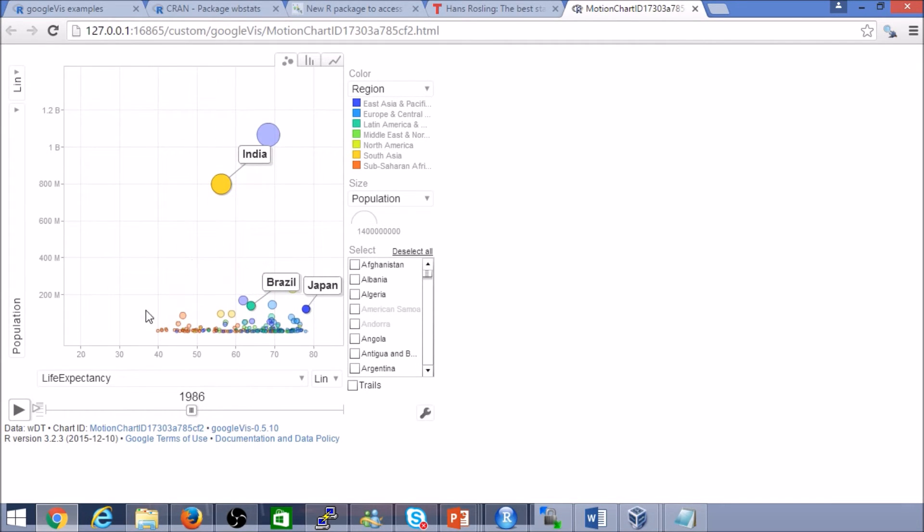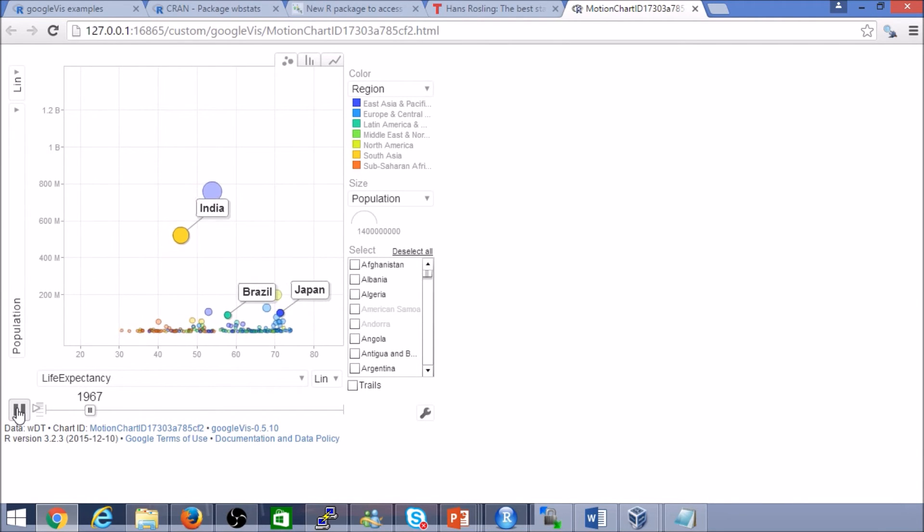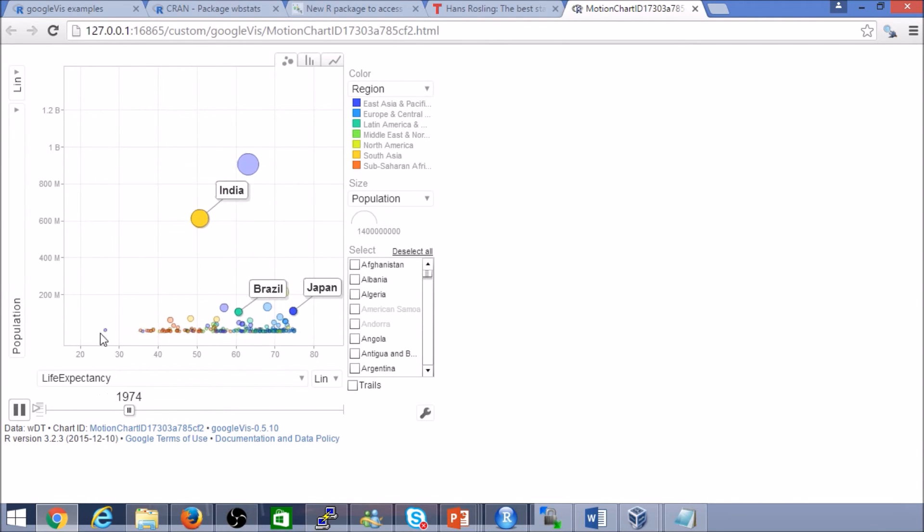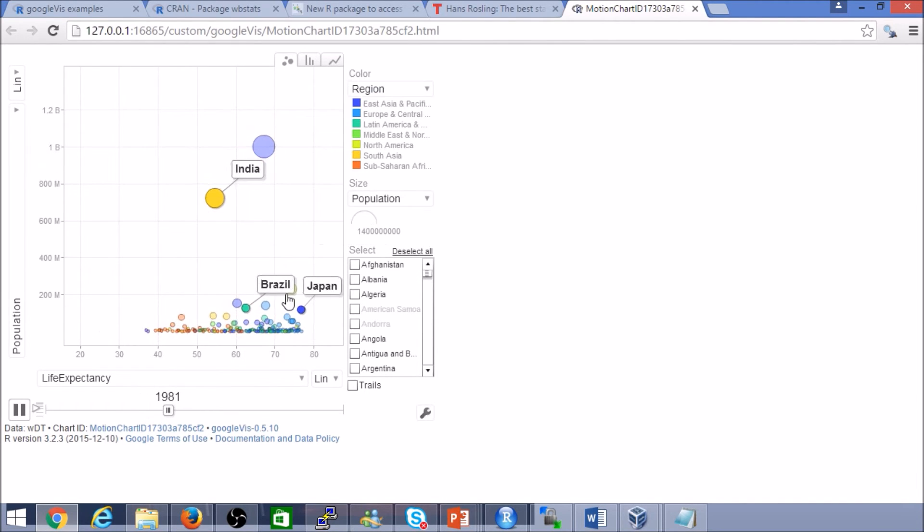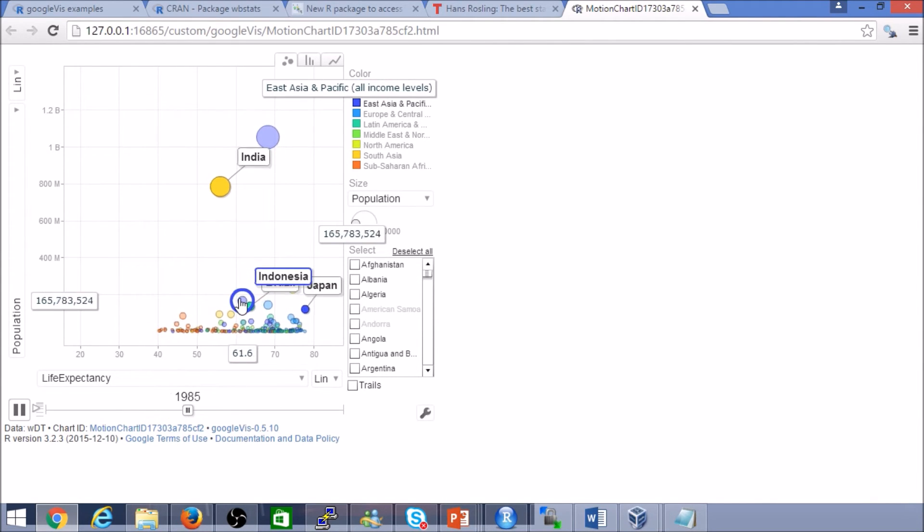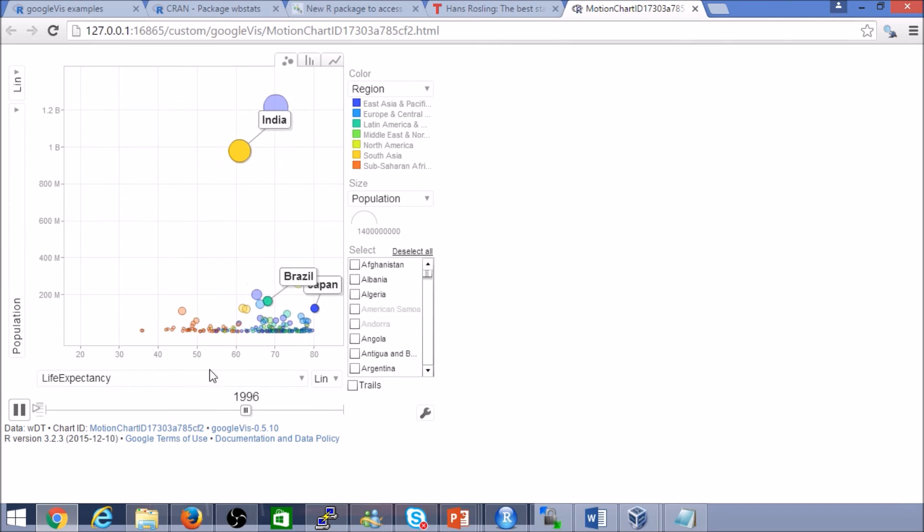And again, there are a couple of different ways that we could slice the data. Maybe by population. Let's try that again. It's a very different insight here. We can see India, China, Brazil, Indonesia, Japan. Again, really insightful.